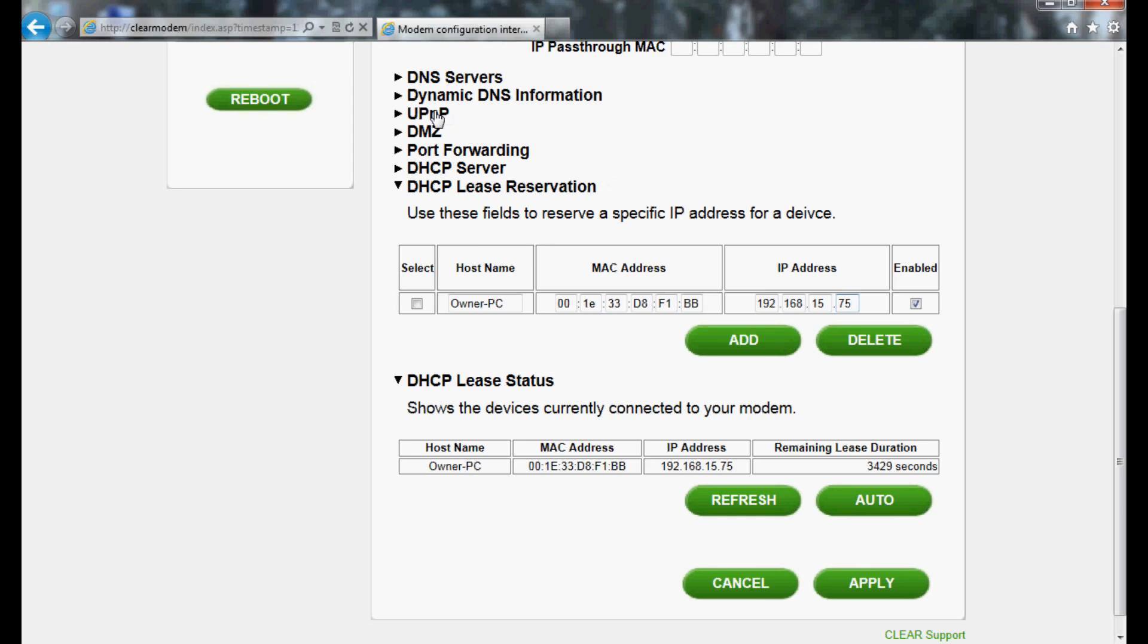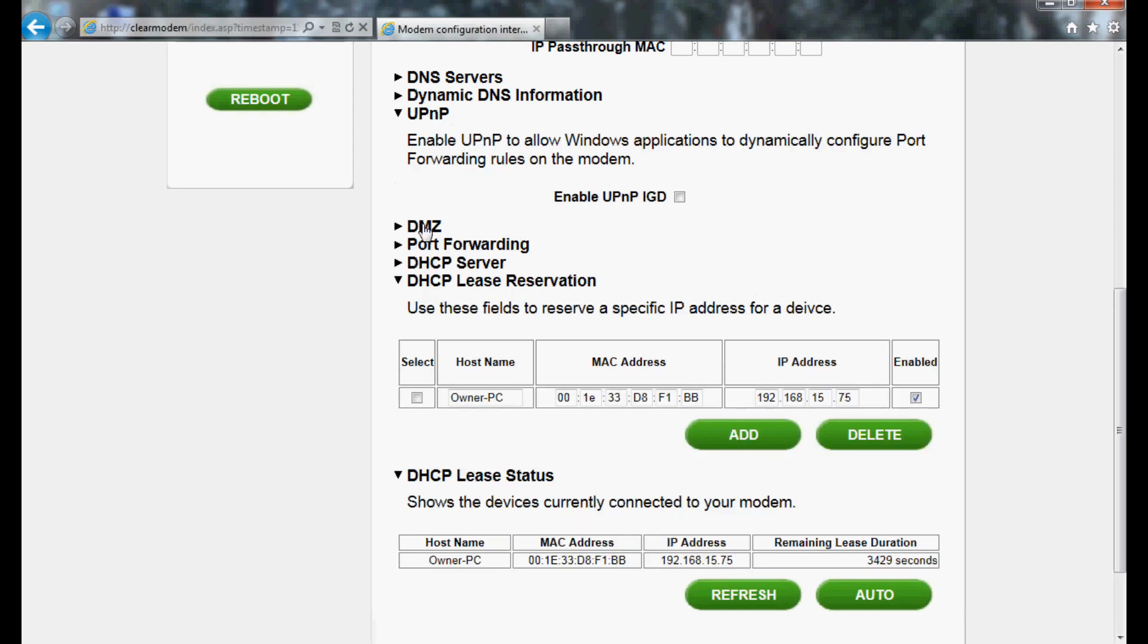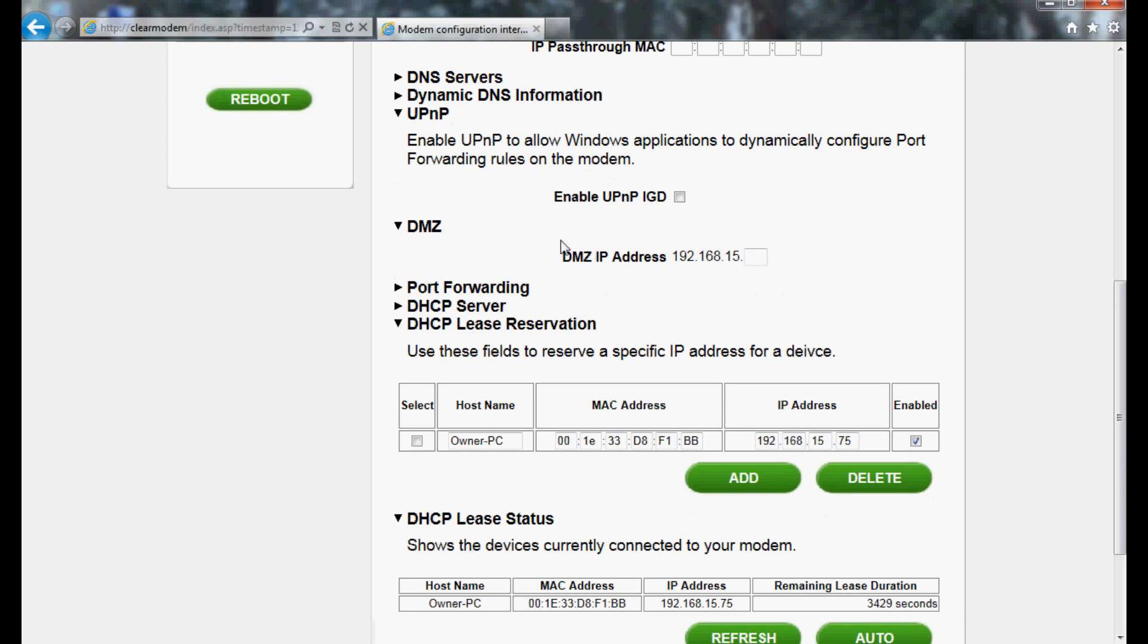Select UPnP and DMZ and ensure that Enable UPnP IGD is selected. Also ensure that the DMZ IP address field is empty.